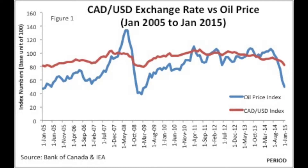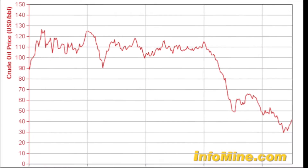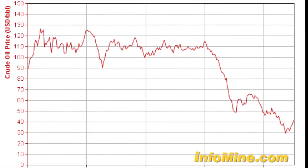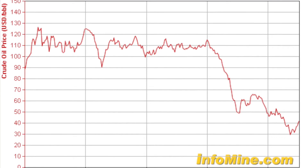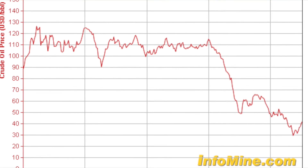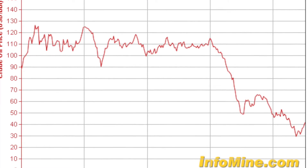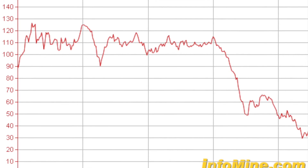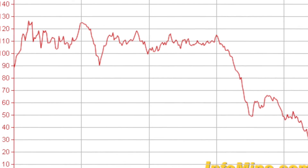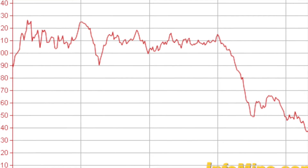To make it simple: when oil prices are high, there is more US dollar going into Canada's economy. The opposite occurs when oil prices are going down.